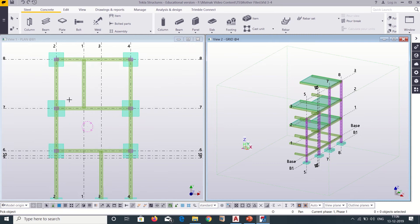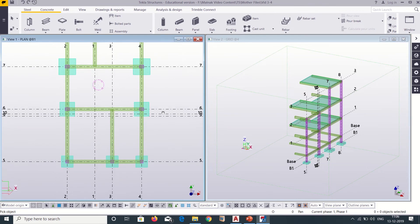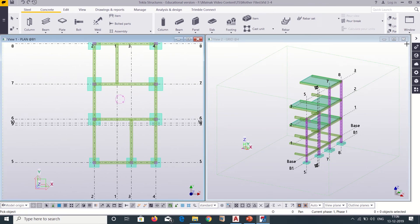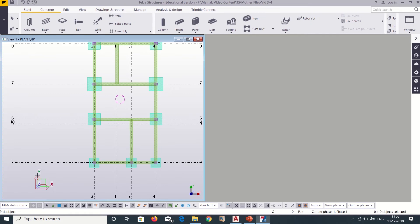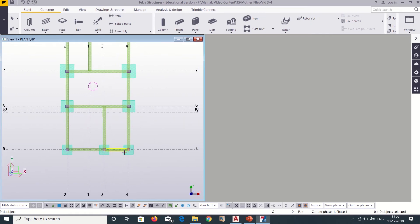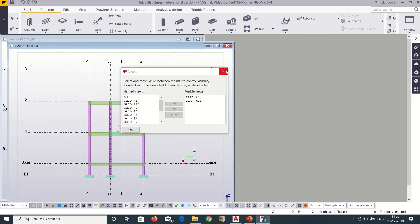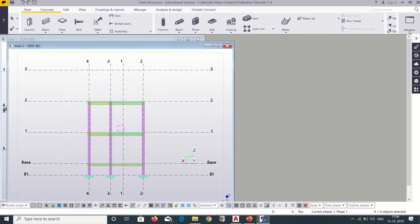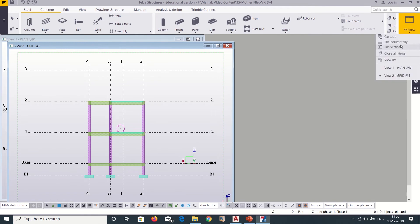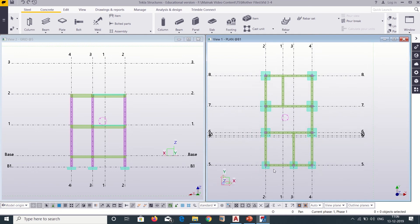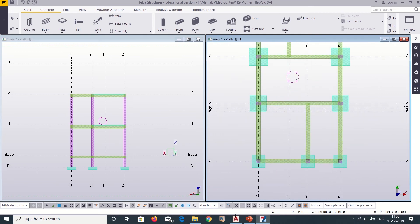Here you can see we have opened our foundation plan and our plan along grid 4. We can close this now and since we will first work on grid 5, we can go to Windows, then View List, and open grid 5. Then go back to Windows and press Tile Vertically. So these two windows have been tiled vertically. Now we will insert reinforcement in our footings.